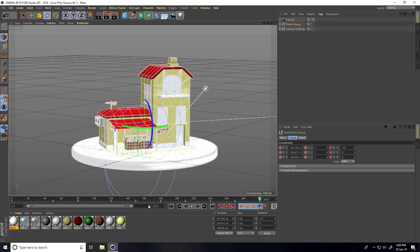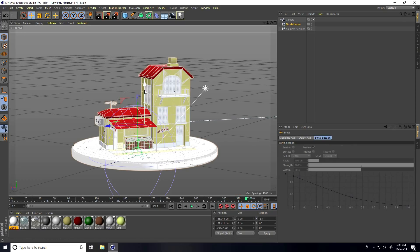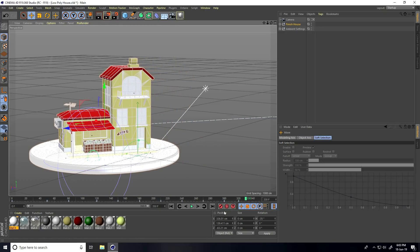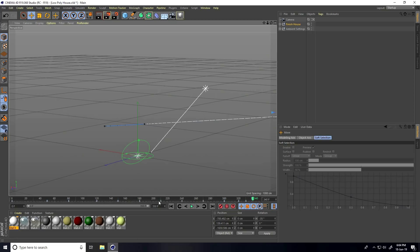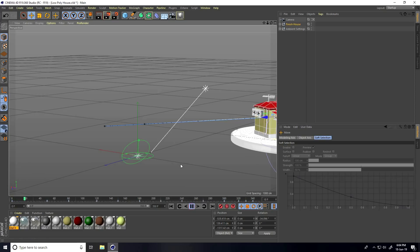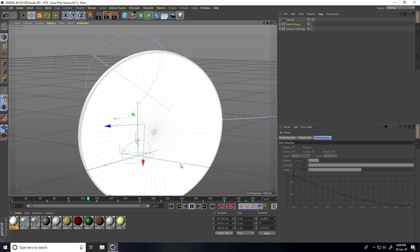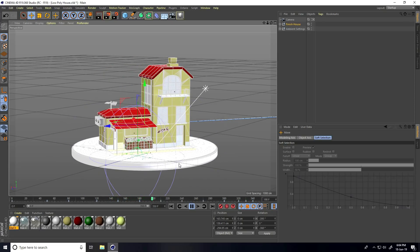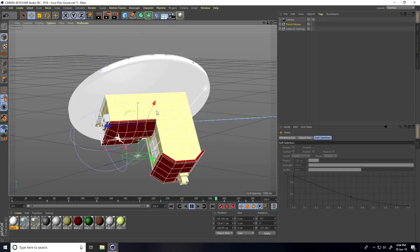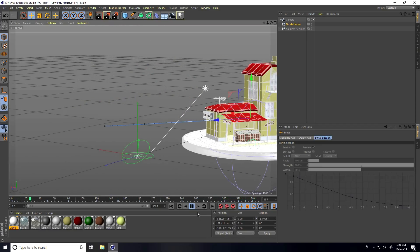Increase the frame count to 350, go to frame 220, set a keyframe, then go to frame 230, adjust a little, click, go to frame 340, set an out-of-frame keyframe. Go to frame zero and play — you can see the simple rotate animation.